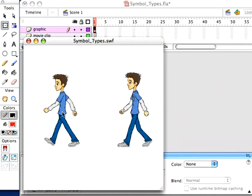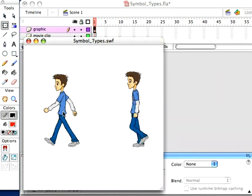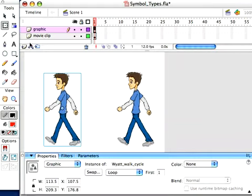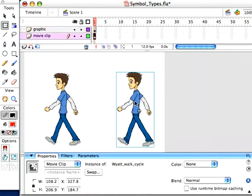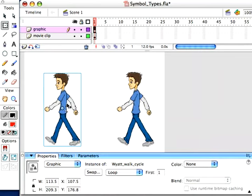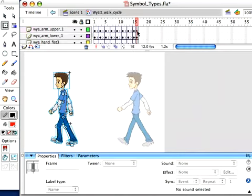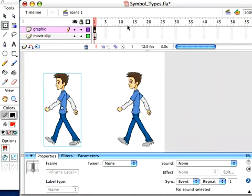I've set it to loop, but why isn't it looping? Why isn't he walking? Because we have no frames out here to show it. But this is the difference between a graphic and a movie clip. Once you understand this, you'll be able to know when and where to use these. So in order to get this to play, I need to put the same amount of frames, which is 16, out here on the stage.